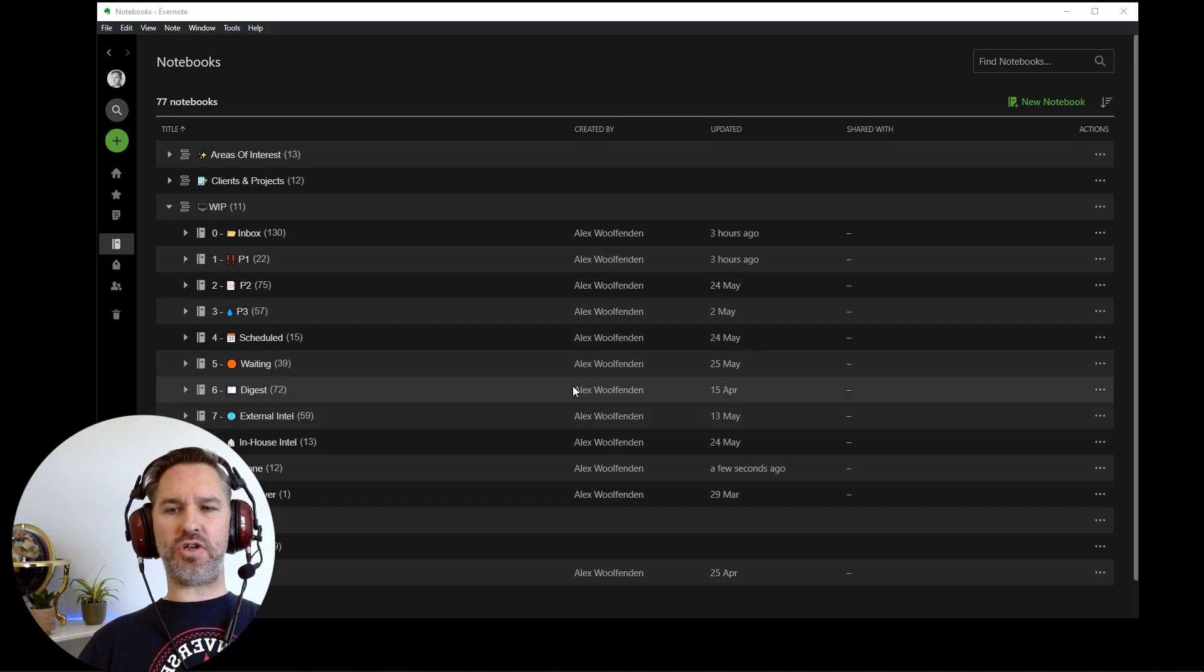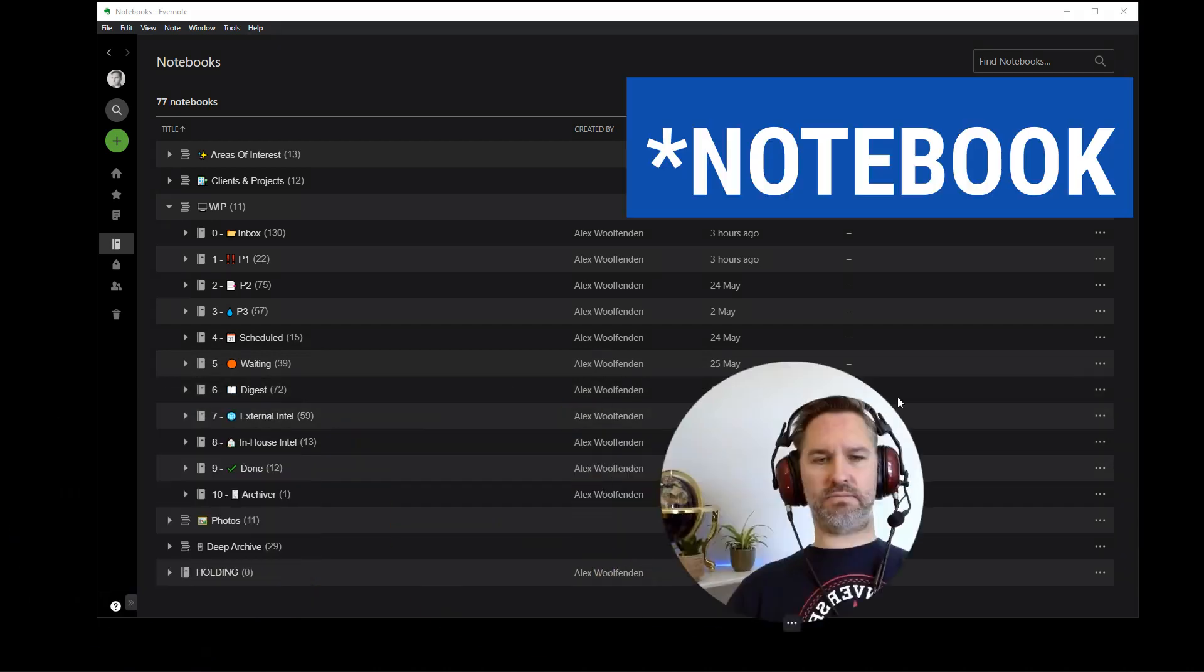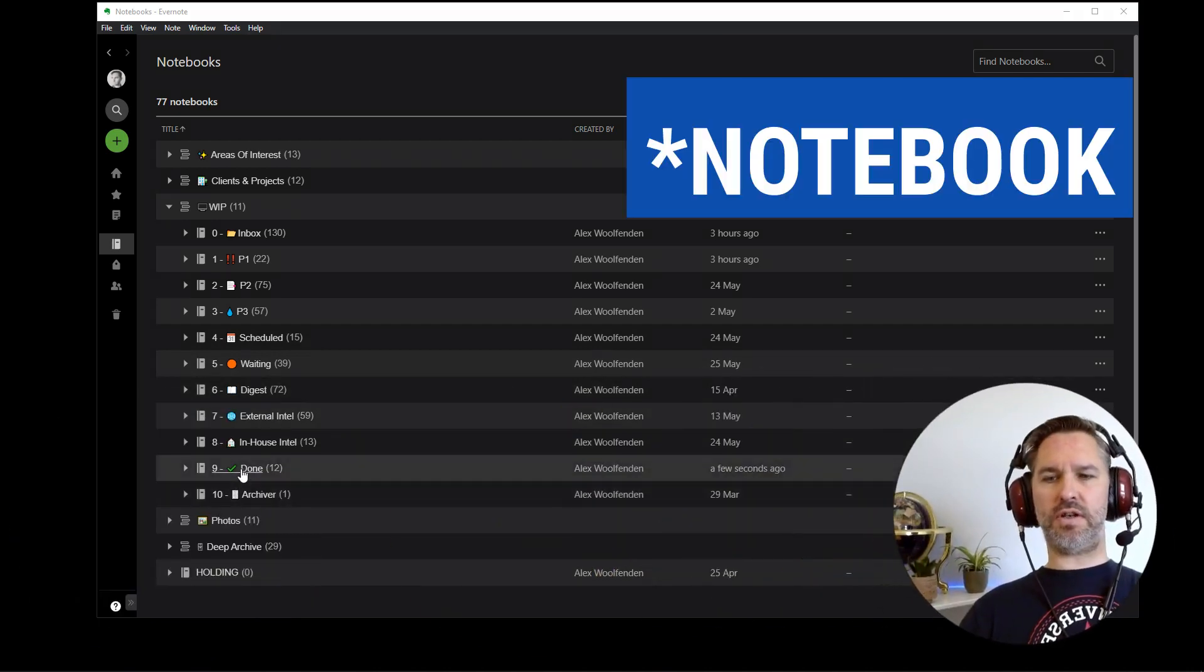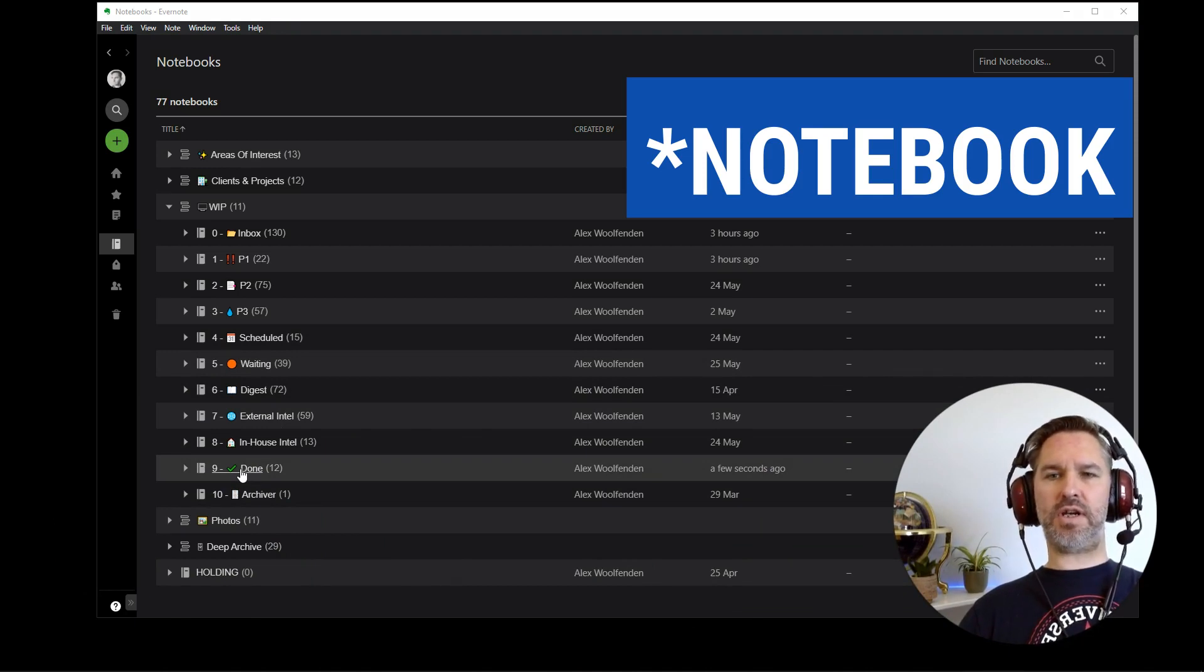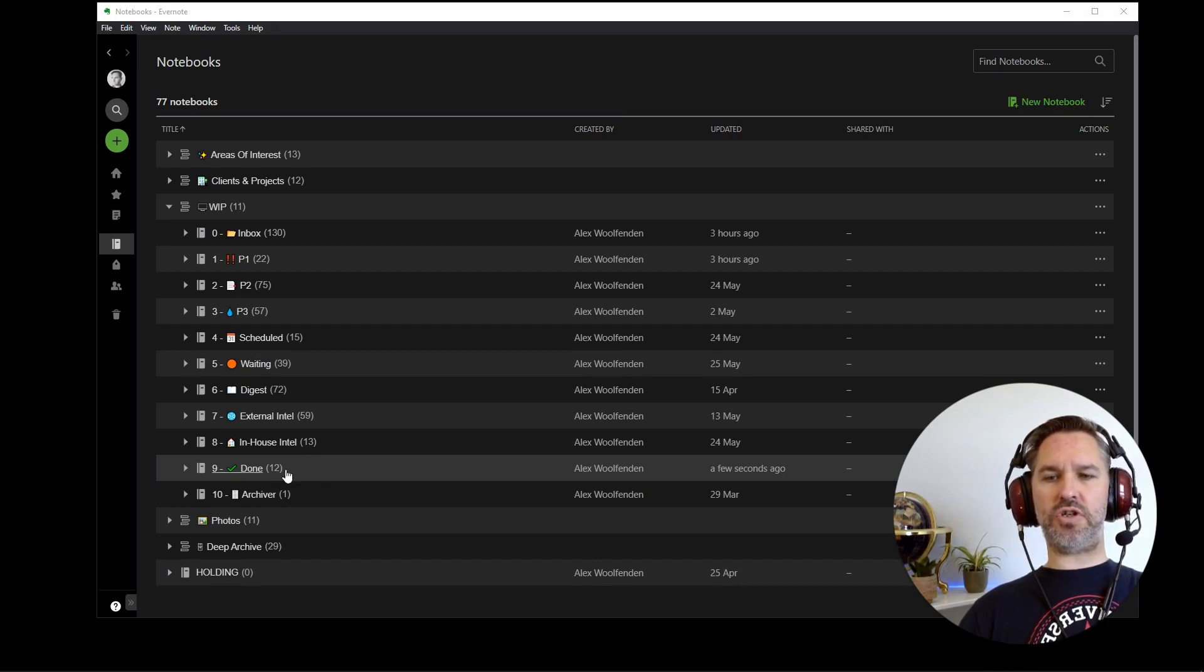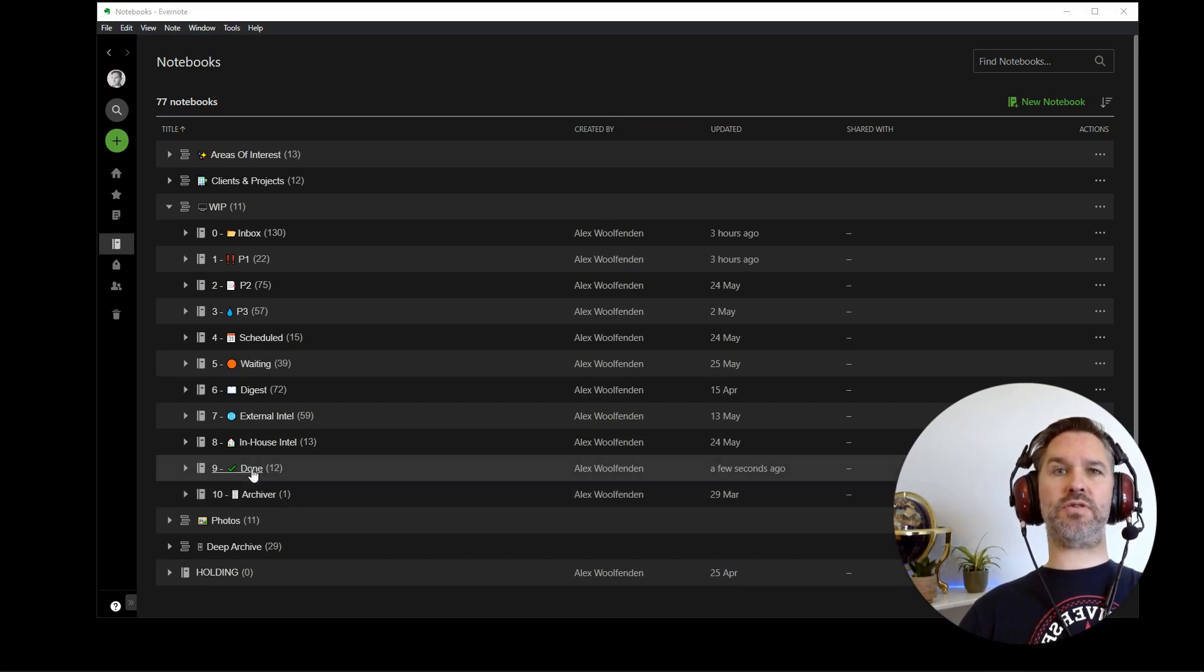I'm going to show you the done folder, which has 12 items in. So we're going to click into the done folder. And what we're going to do is push everything through the archiver and then see what happens automatically.